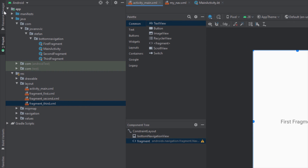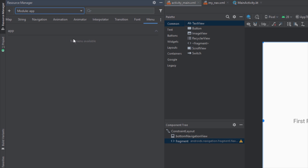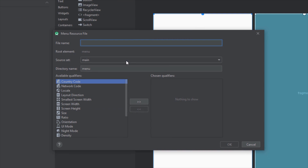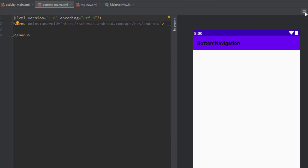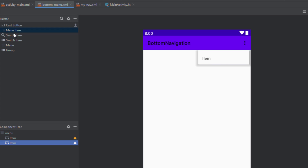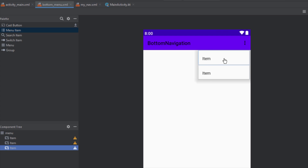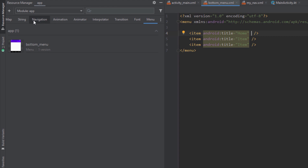Now that we have created the layouts for our three destinations, we can go to the menu and create a menu for our bottom navigation view. Our menu resource file will be named bottom_menu and we're going to have three menu items. Don't worry about the preview on the right side because we're going to use this menu for our bottom navigation and not for that one.